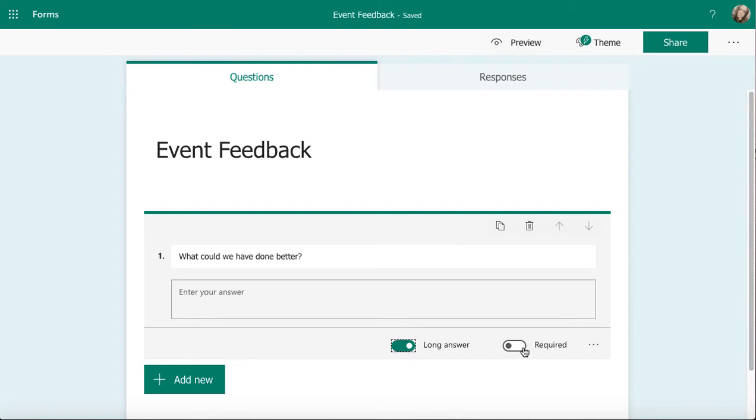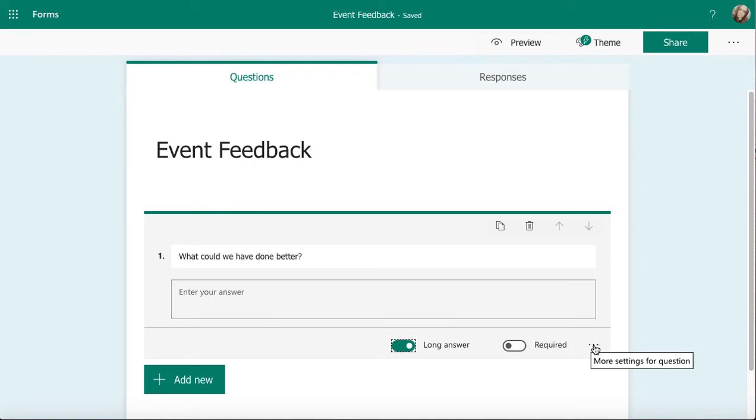Just like some of the other questions, I can mark this as required so they need to put something in that box before they move on. On the three dots, let's have a look at what's available hidden for these text questions.